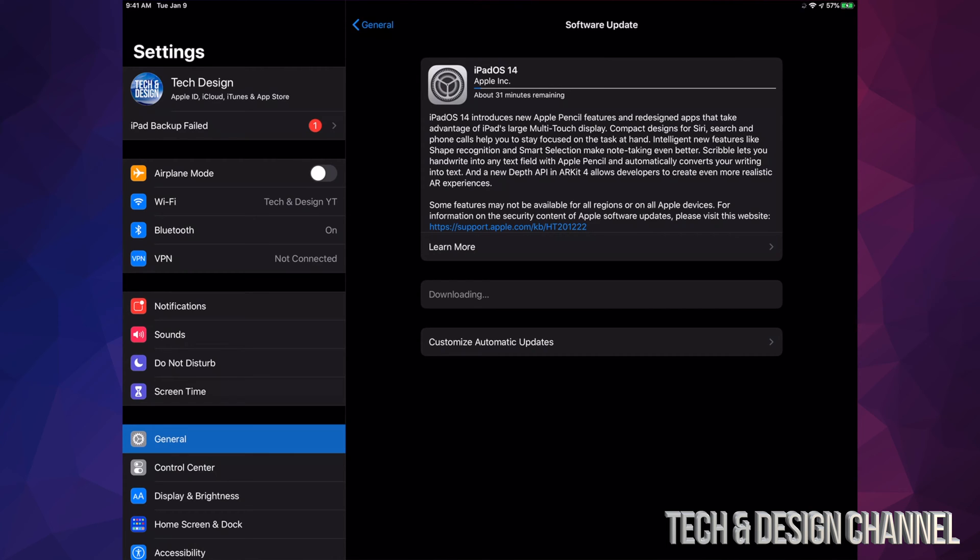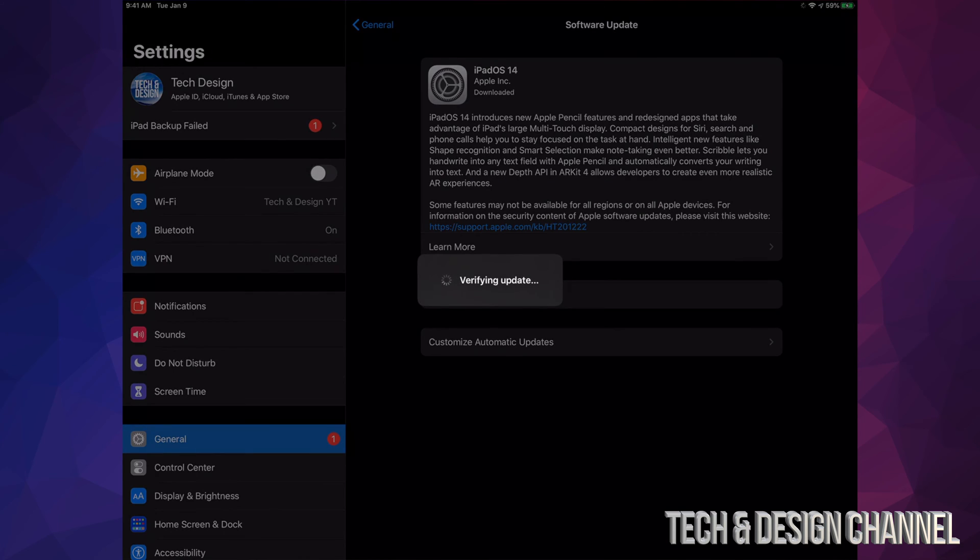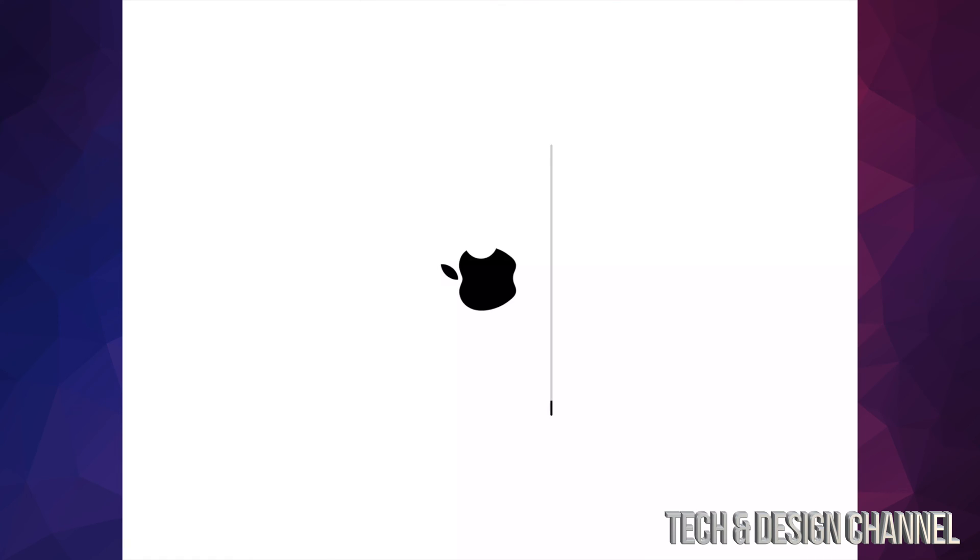So after 20 to 25 minutes, the software should have been downloaded, and right now we're just going to press Install Now. Then our iPad's just going to restart, we're going to see an Apple logo loading bar, then we're pretty much done. So let's just do that right now. It should ask to verify.